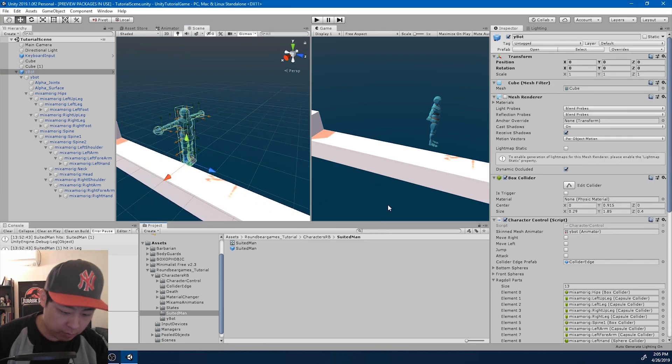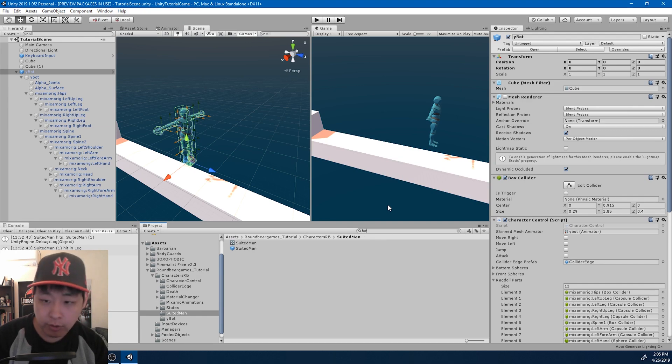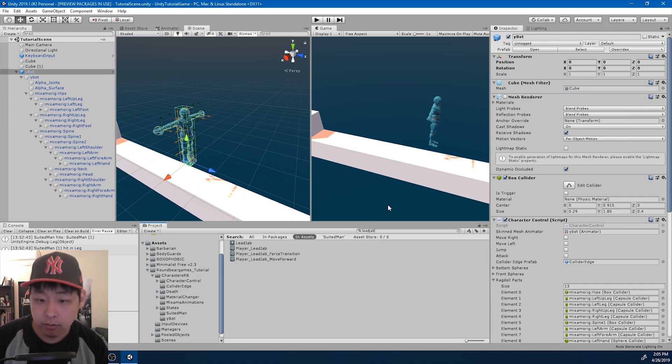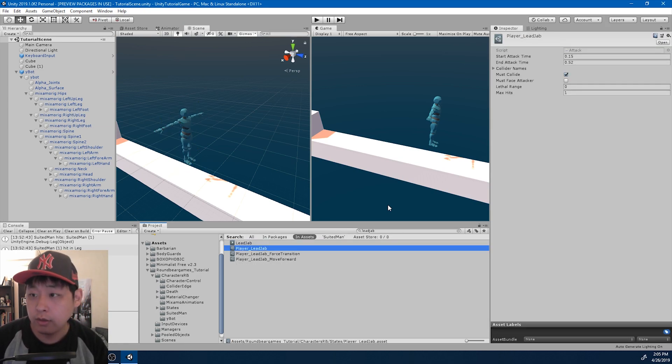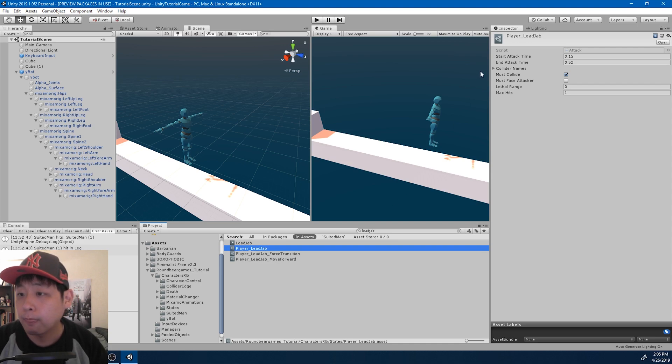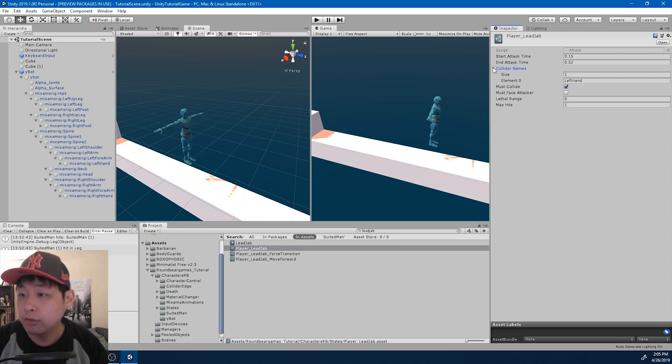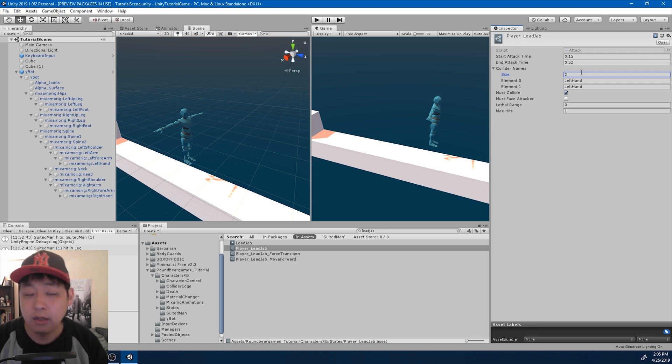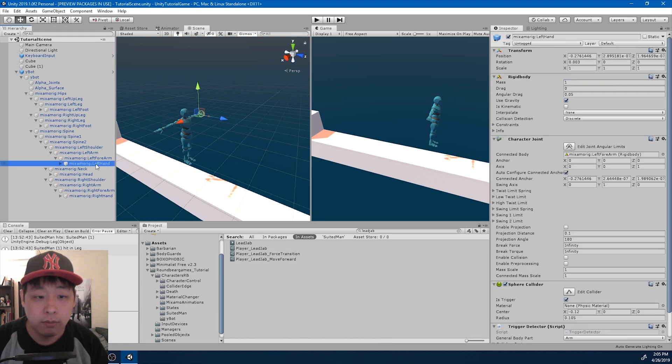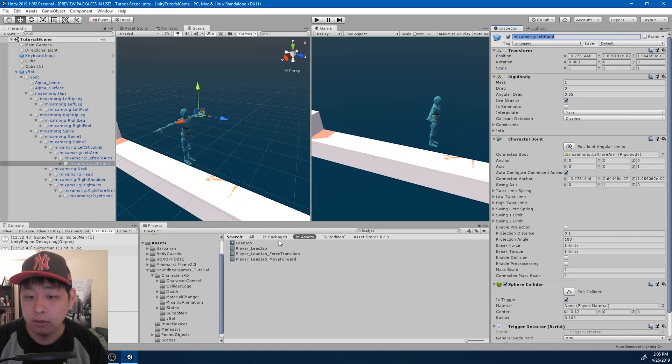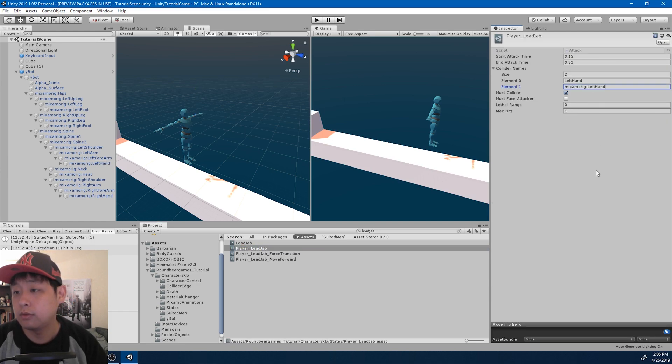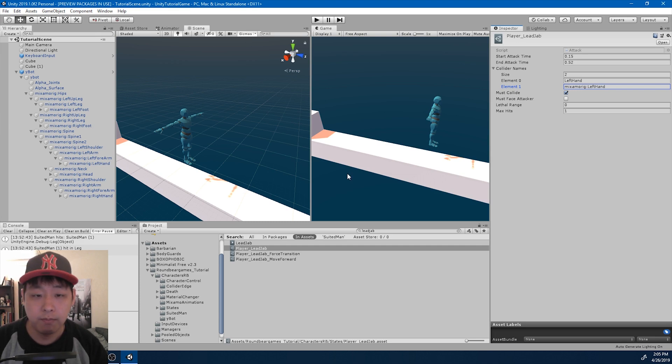And remember the forward or the lead jab for the player. We want to change the collider name to, well let me just add the collider name here. Make some more rig left hand. Add it there. As a collider name.